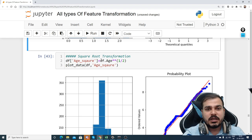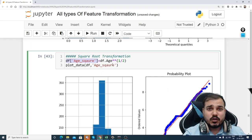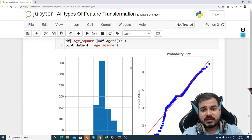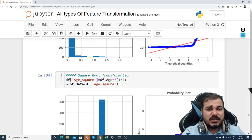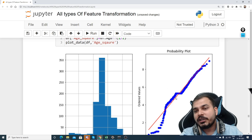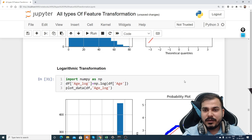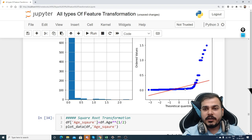For square root transformation, we apply the square root formula to the feature to create a new transformed feature. After executing and plotting, the distribution is still a little left-skewed and most data points are not falling well on the QQ plot straight line. The QQ plot tells us that most data points should fall on the straight line, so square root transformation is also not ideal for the age feature.